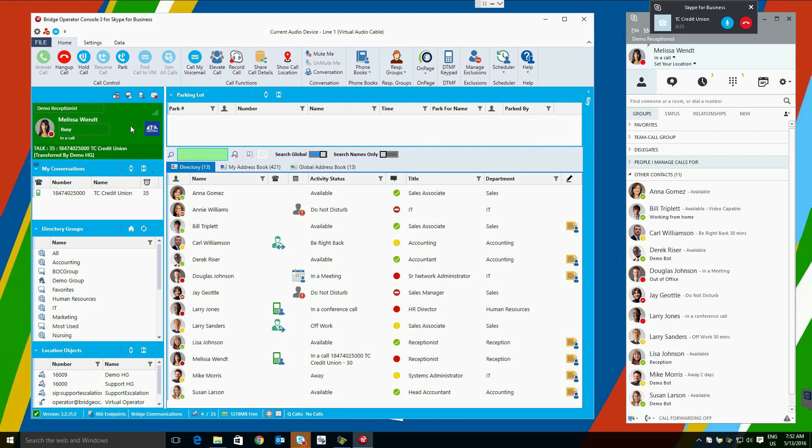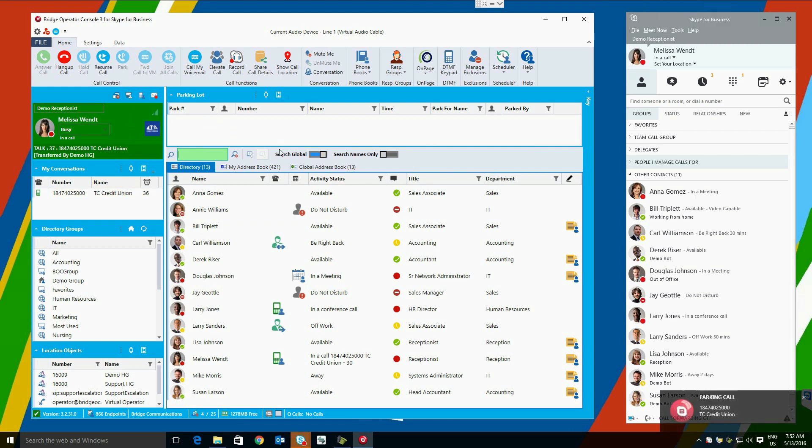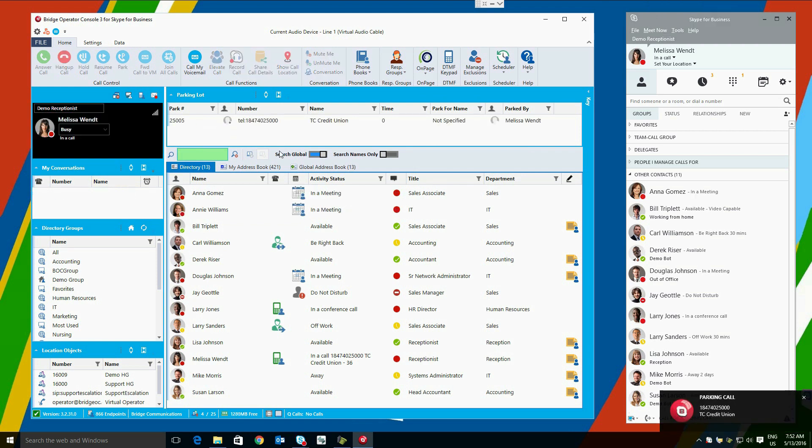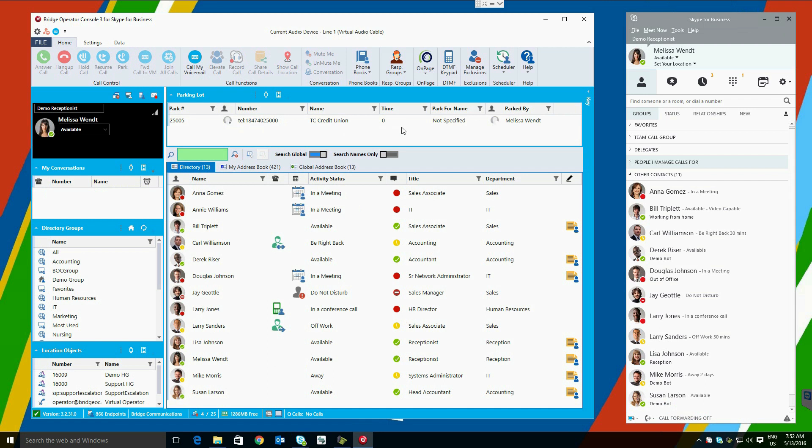You see, once this happens, call park information is here. This again can be made visible to all users of Bridge Operator Console. To remove a call from the parking lot, simply double-click.